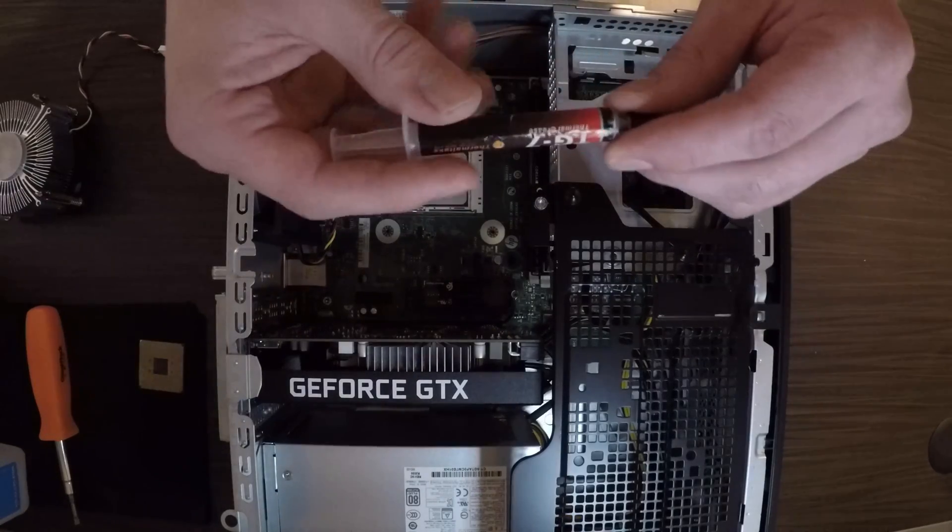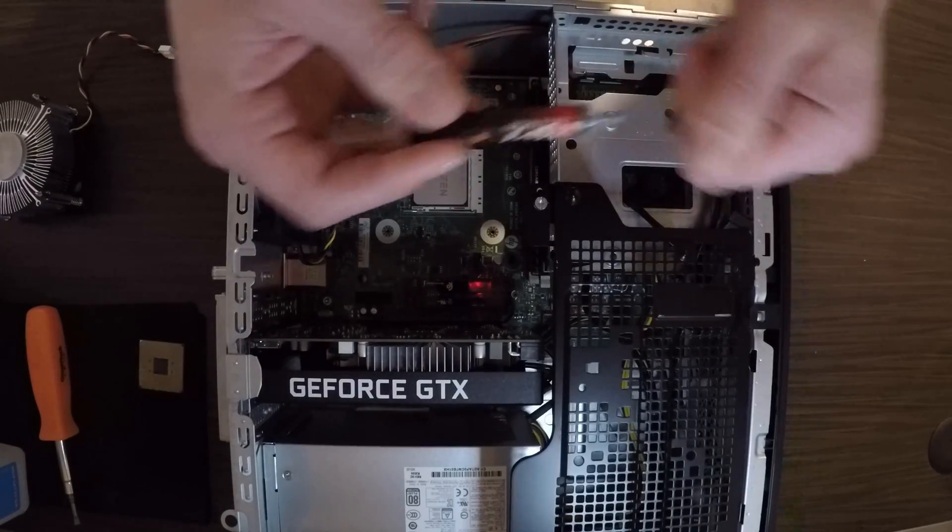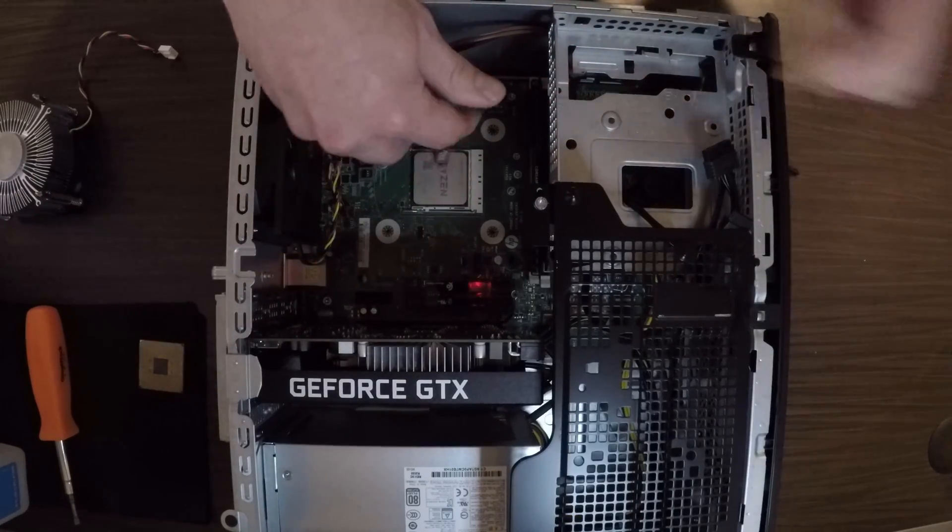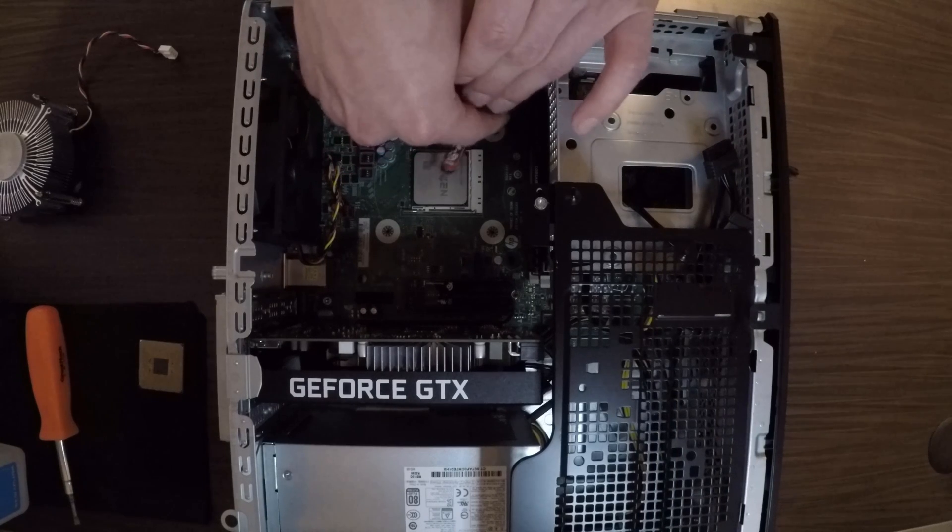Take your thermal grease, put about a pea size in the middle of it.